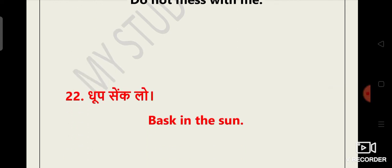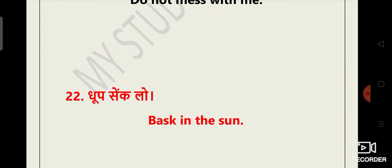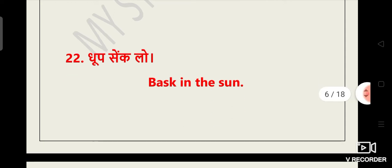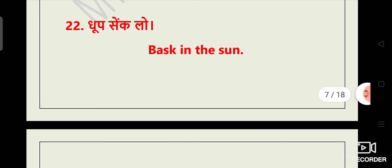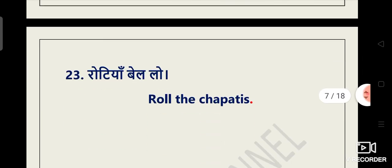Dhoop se klo. This sentence you use often in winter seasons. Aap sardiyo mein kayi baar bolte ho dhoop se klo. But if you are to speak this sentence in English, how will you speak? If you are translating this sentence in English, how will you translate this sentence? It's very important. Dhoop se klo, that is bask in the sun. Bask in the sun.